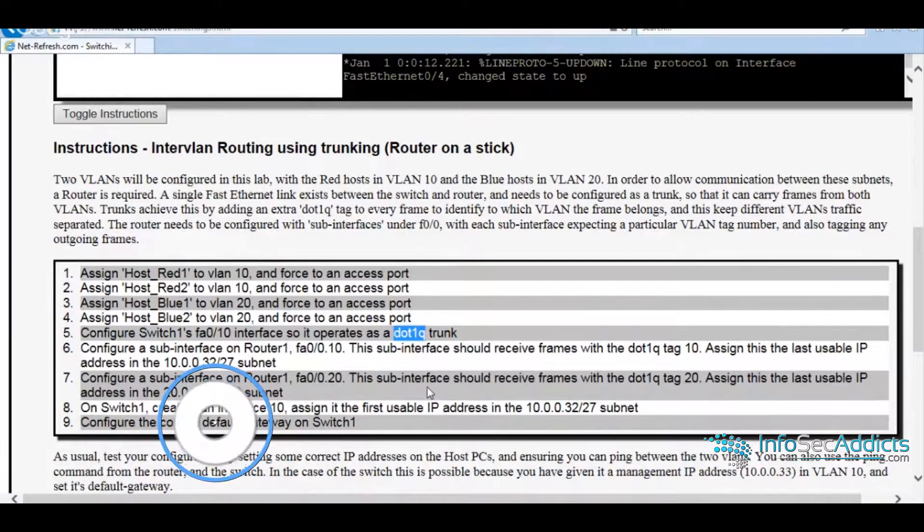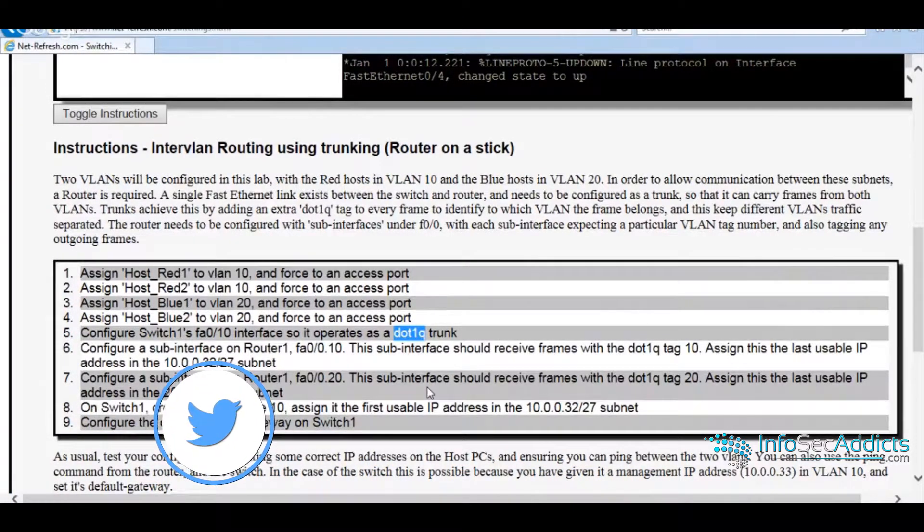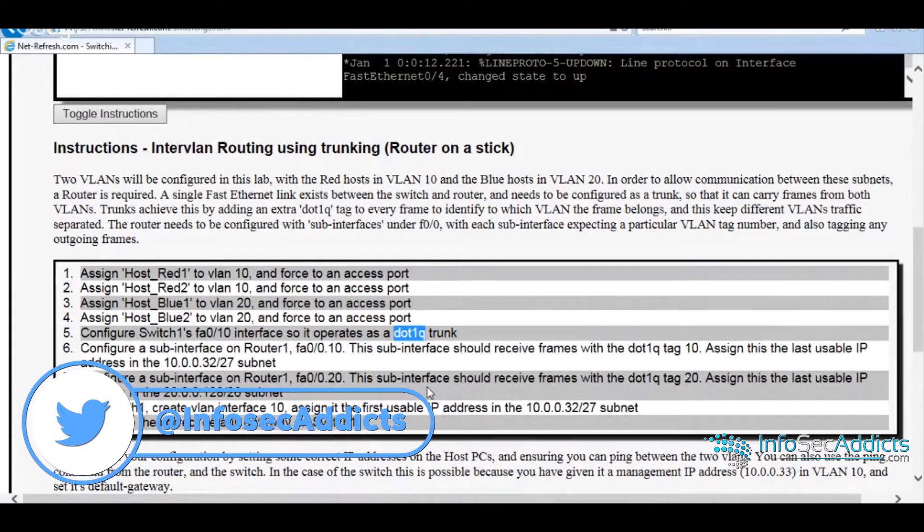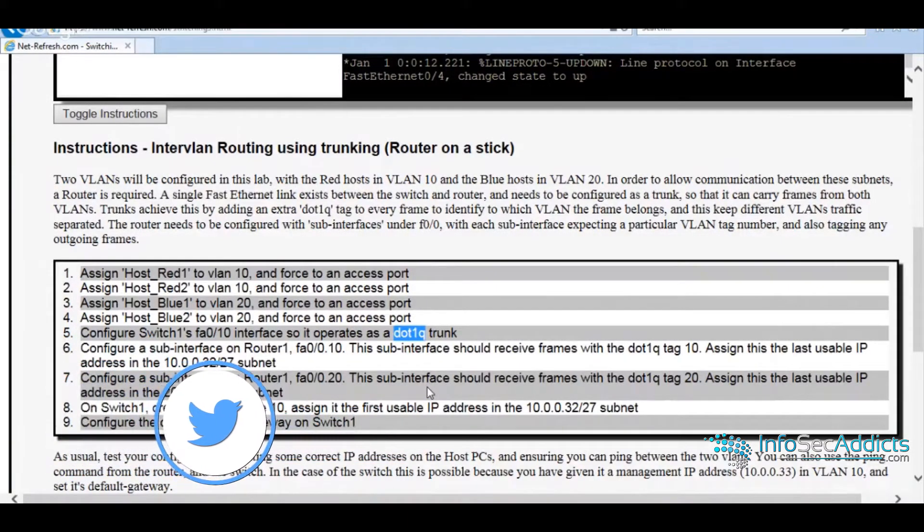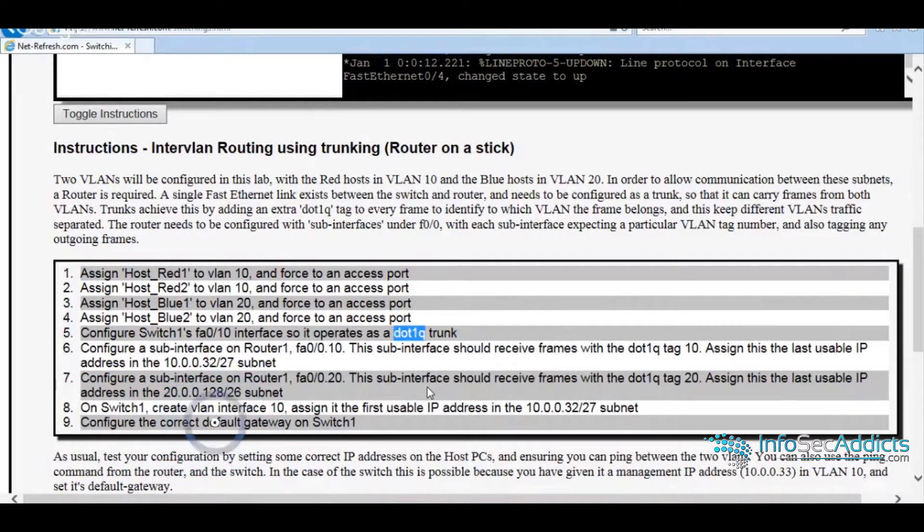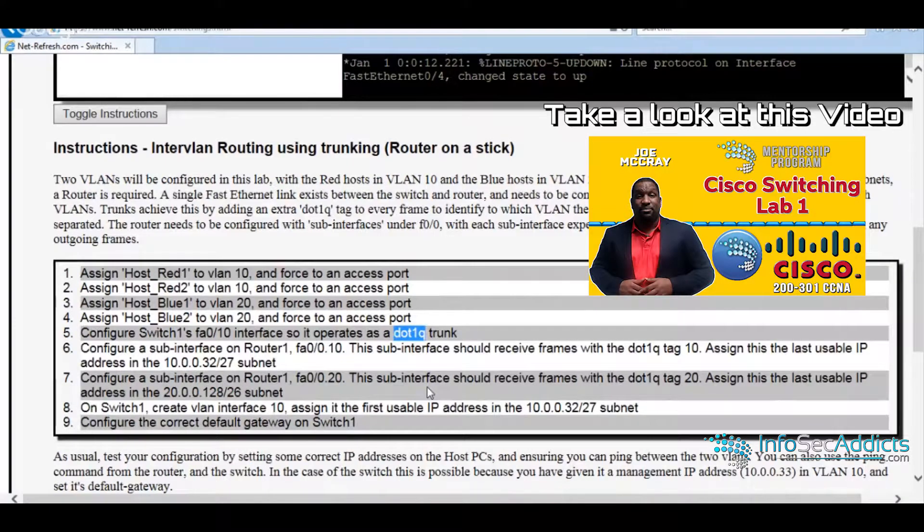When you're connected to an access port, you don't have to worry about trunking VLANs because you're all in same VLAN. You're on an access port, you're in one VLAN.